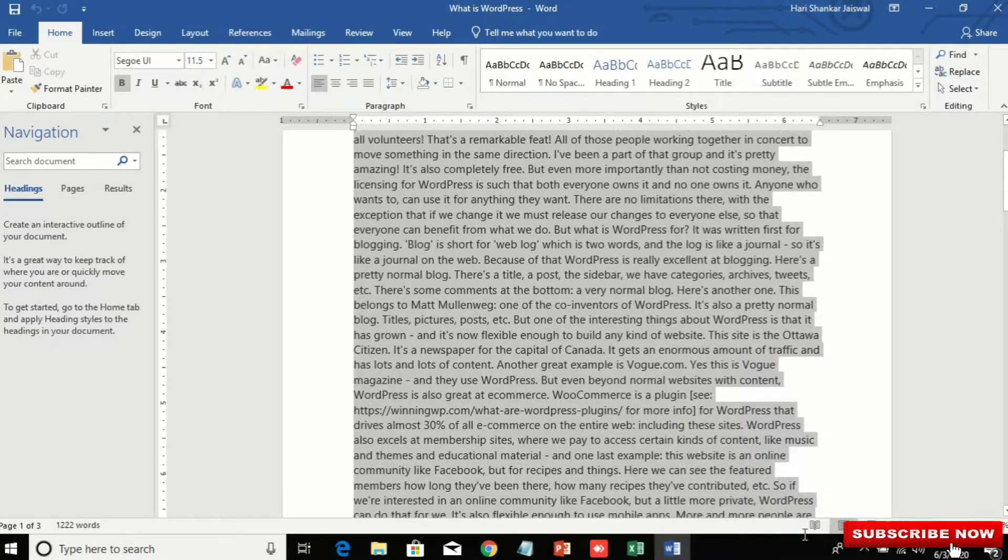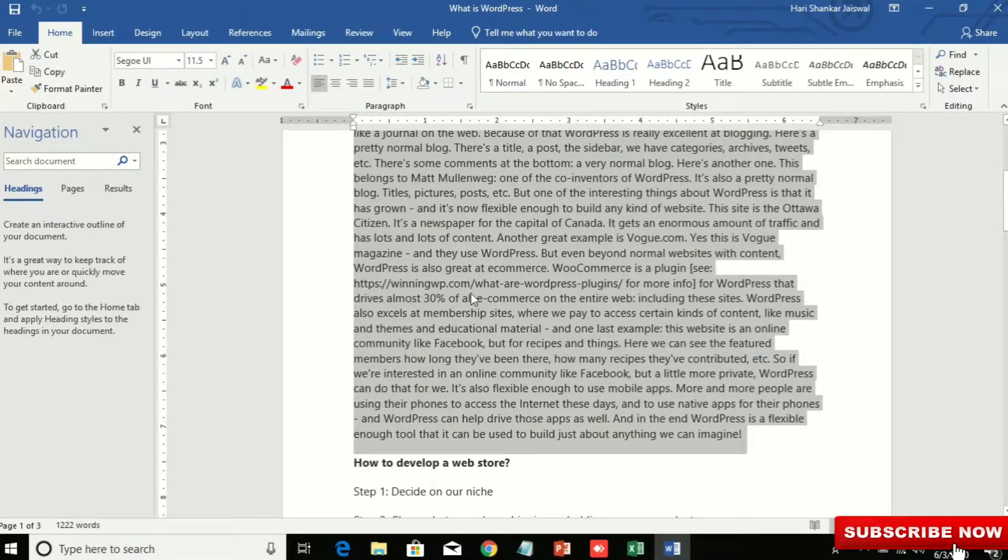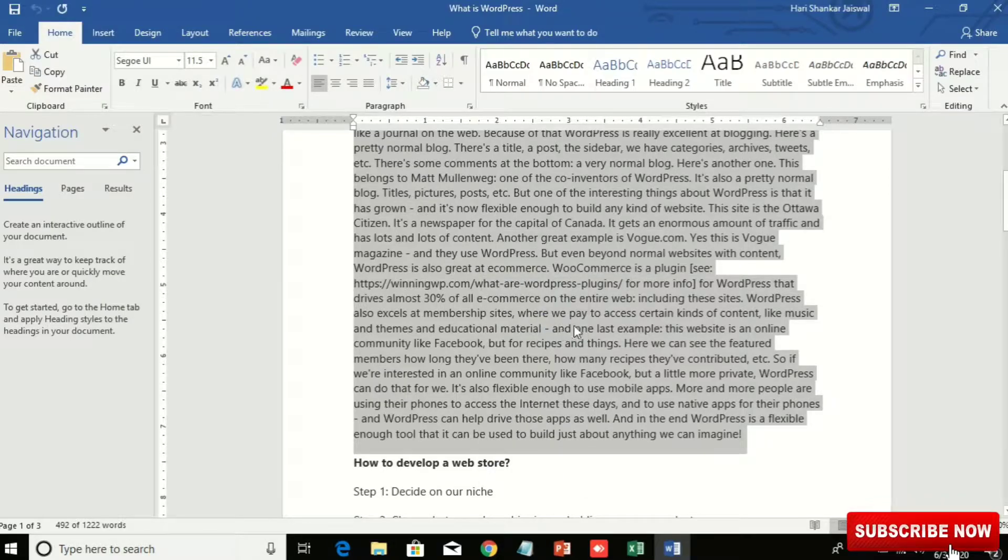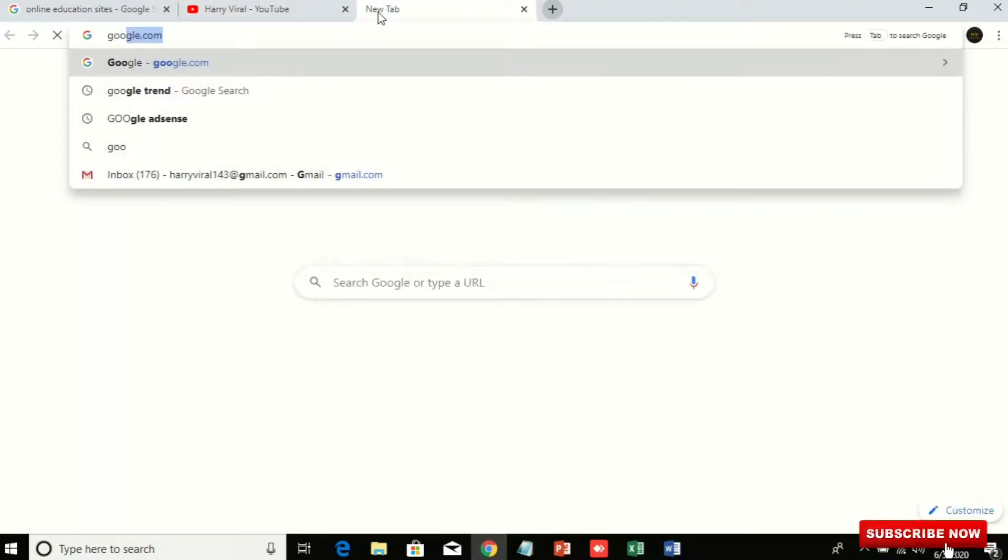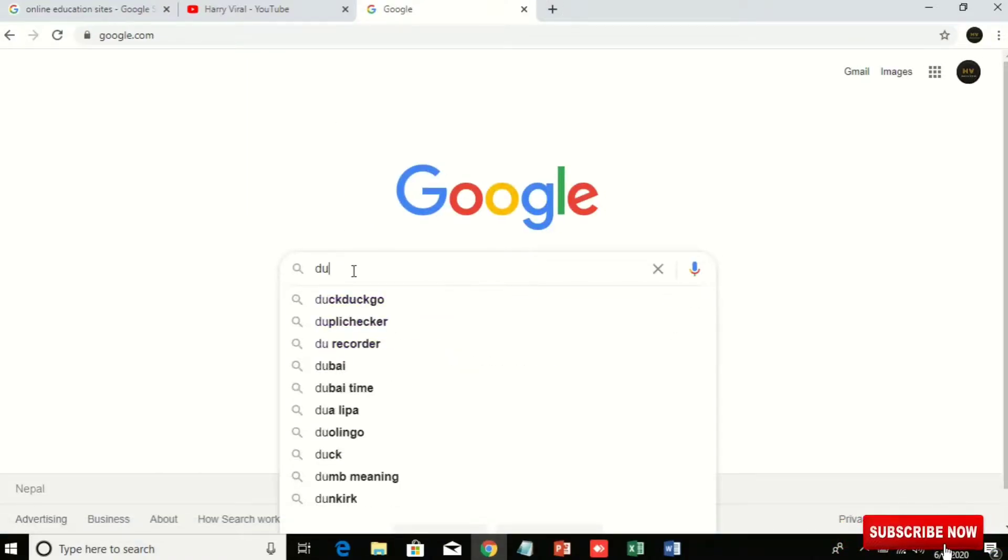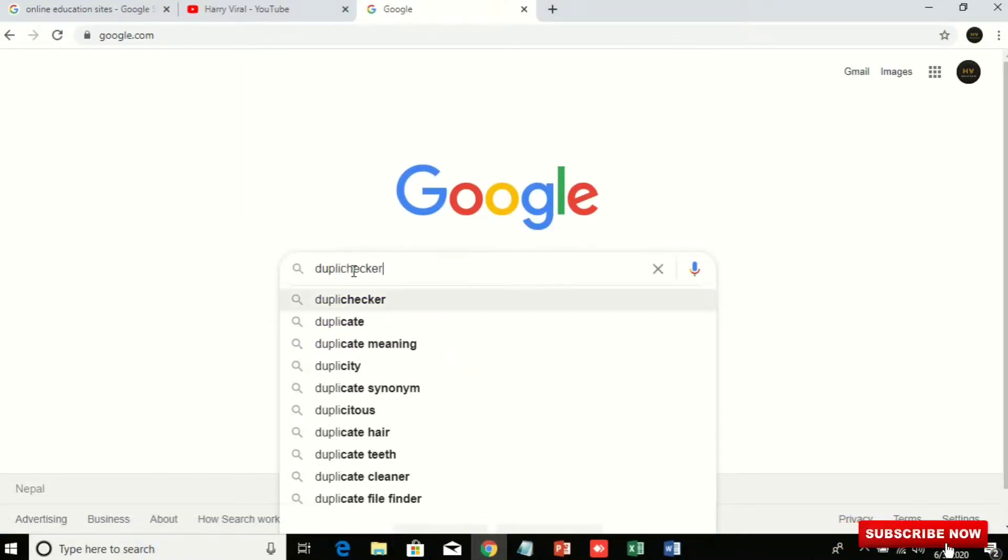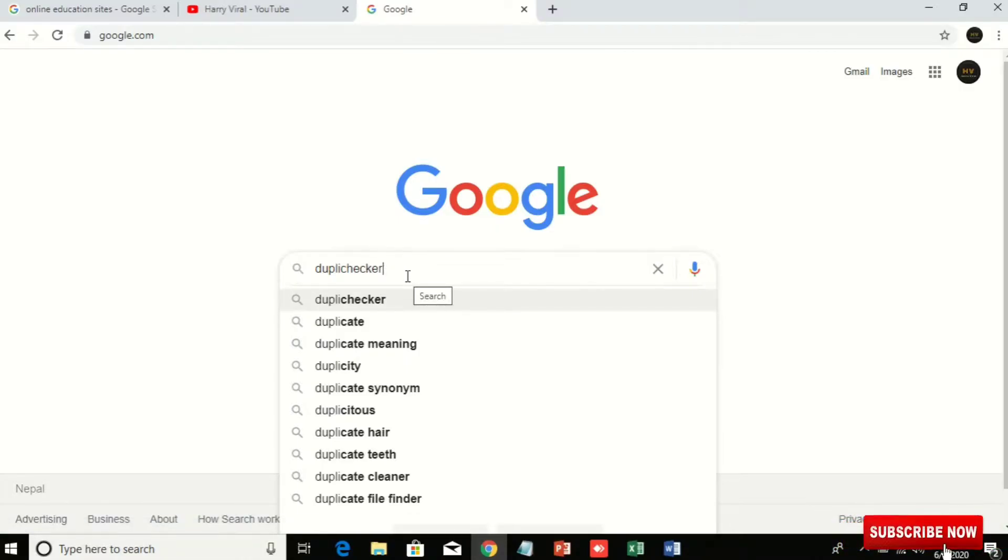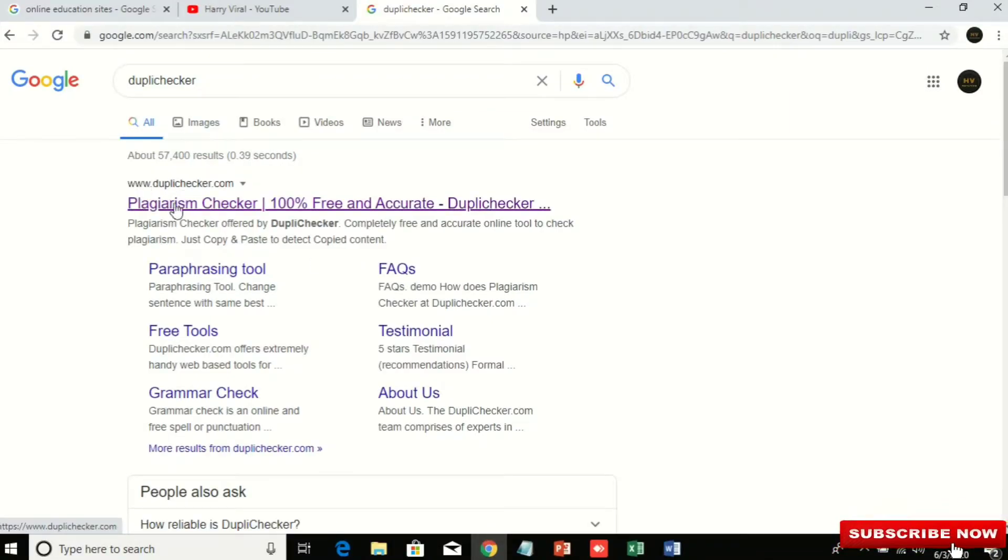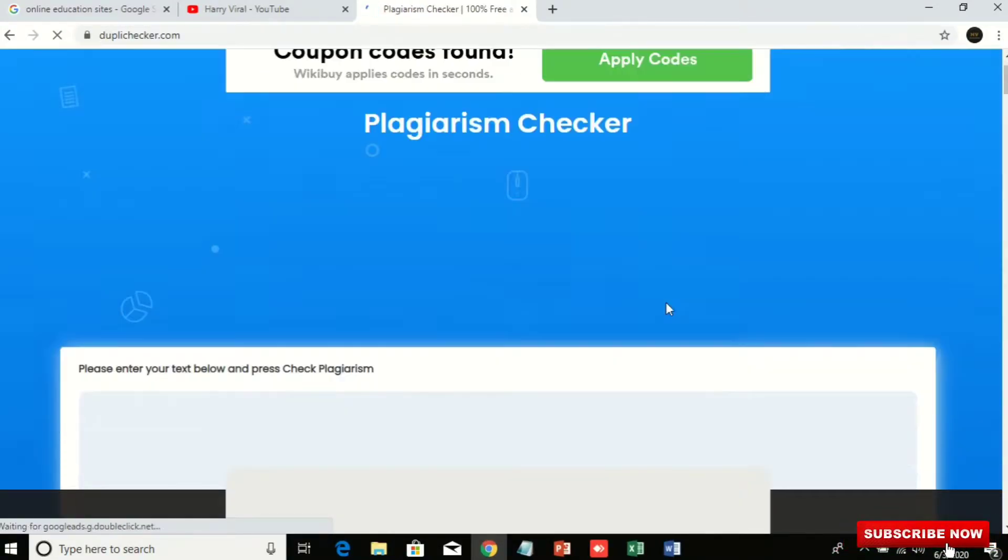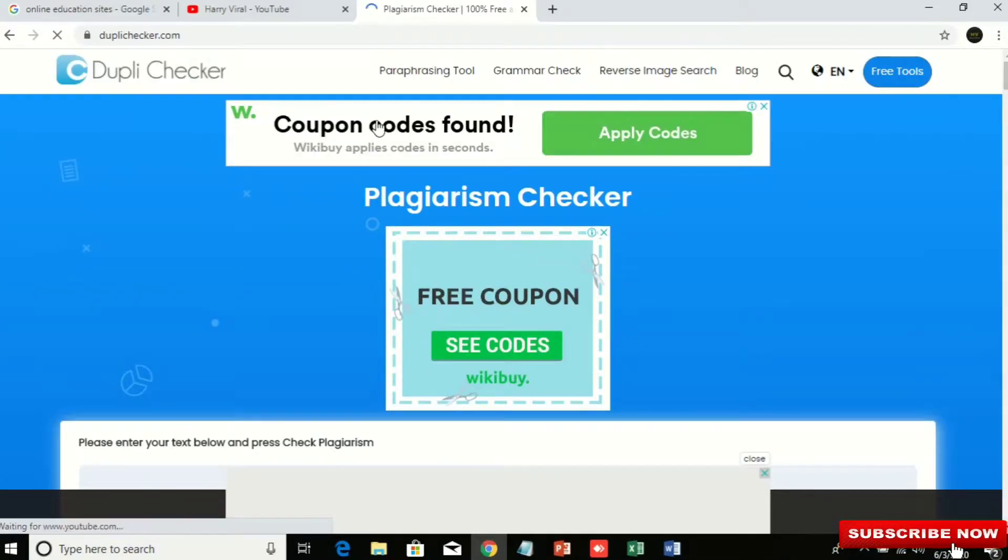How can I check? Then I will copy this and go to Google and search for duplicate checker. You can see duplicate checker. Go to duplicate checker and click on the first result.